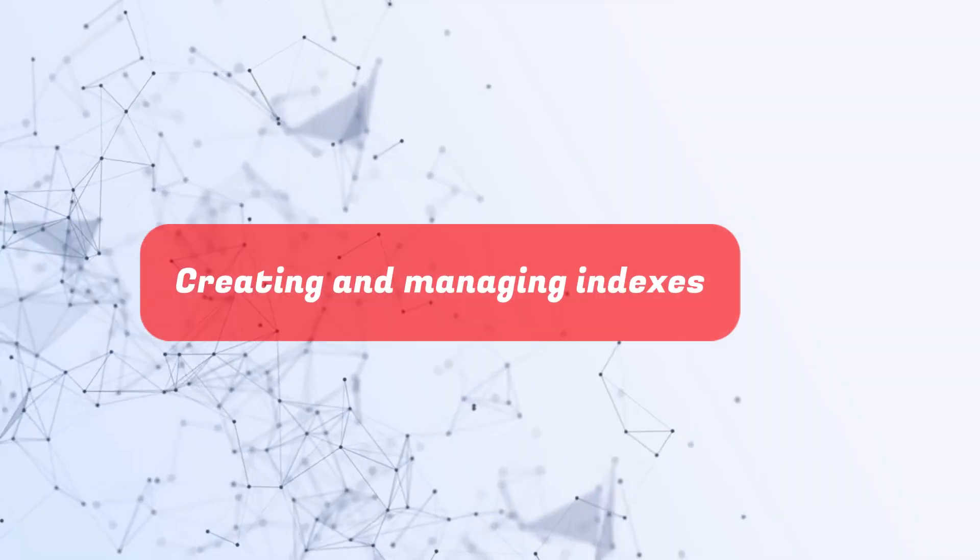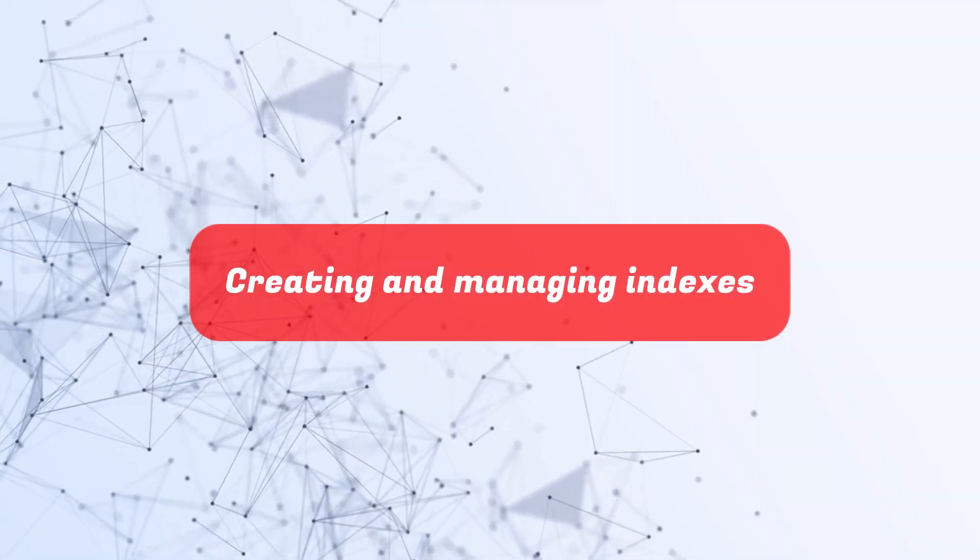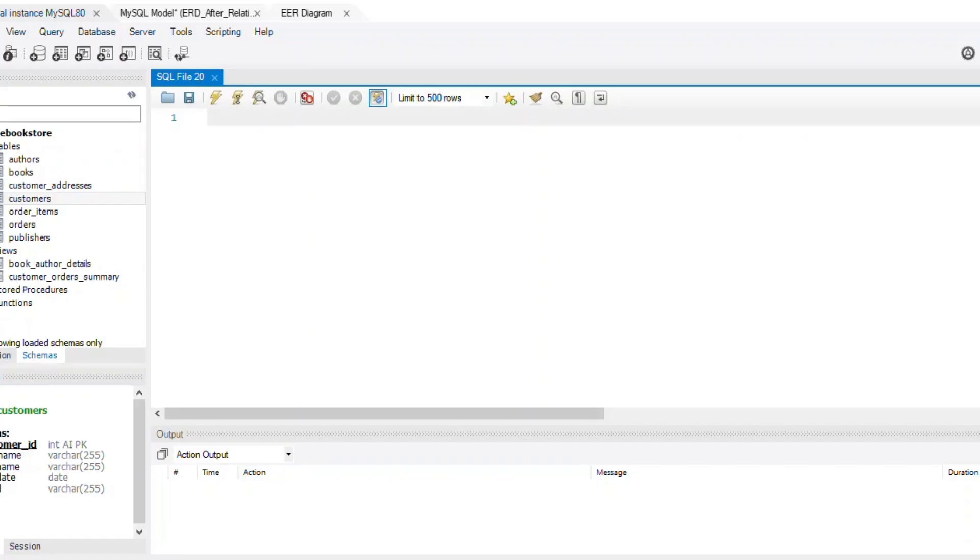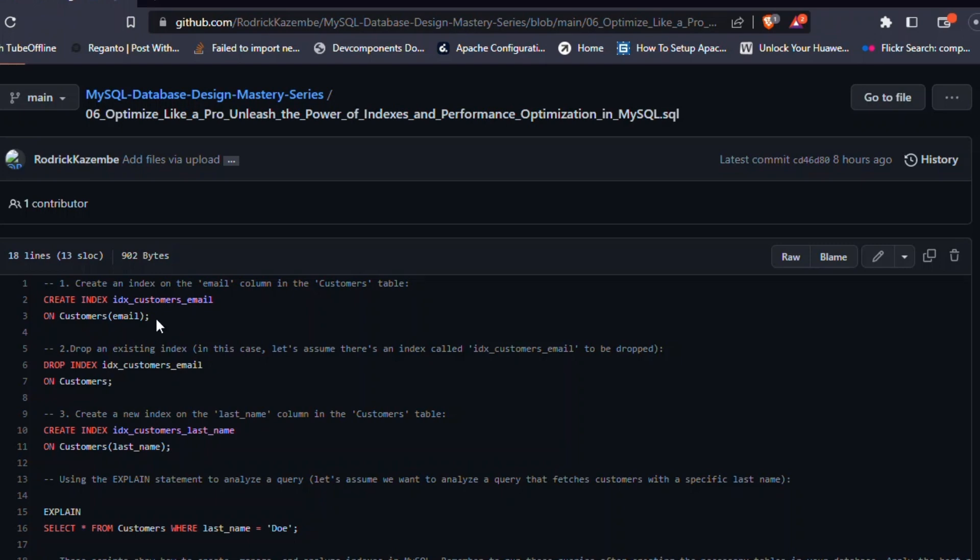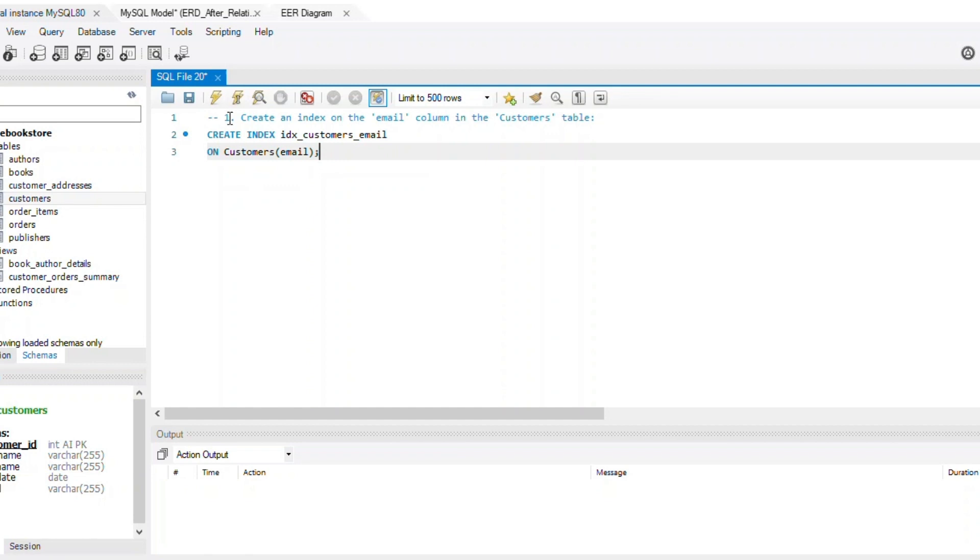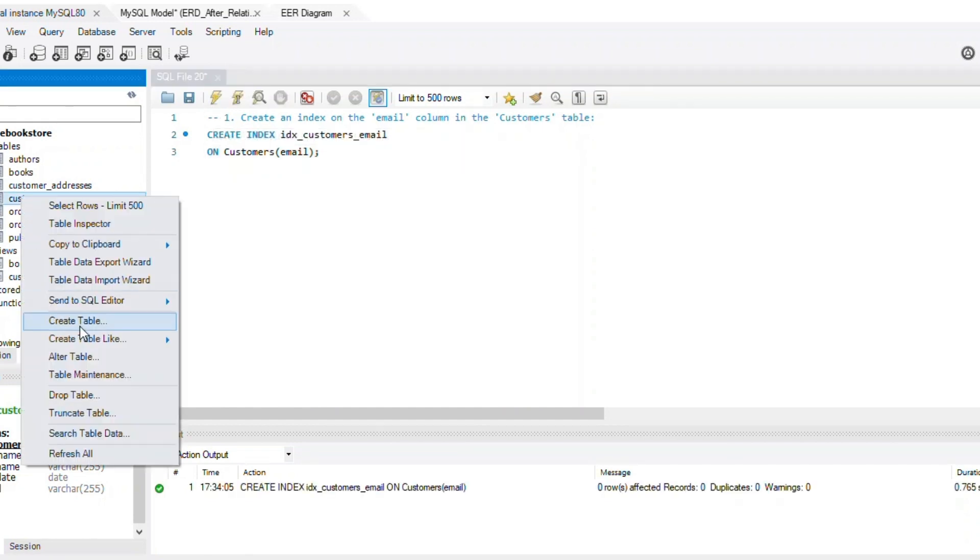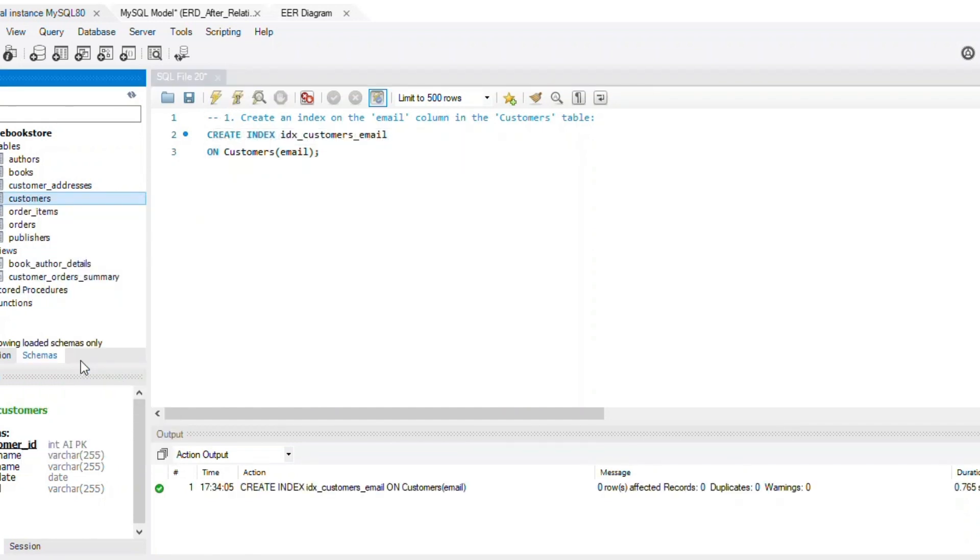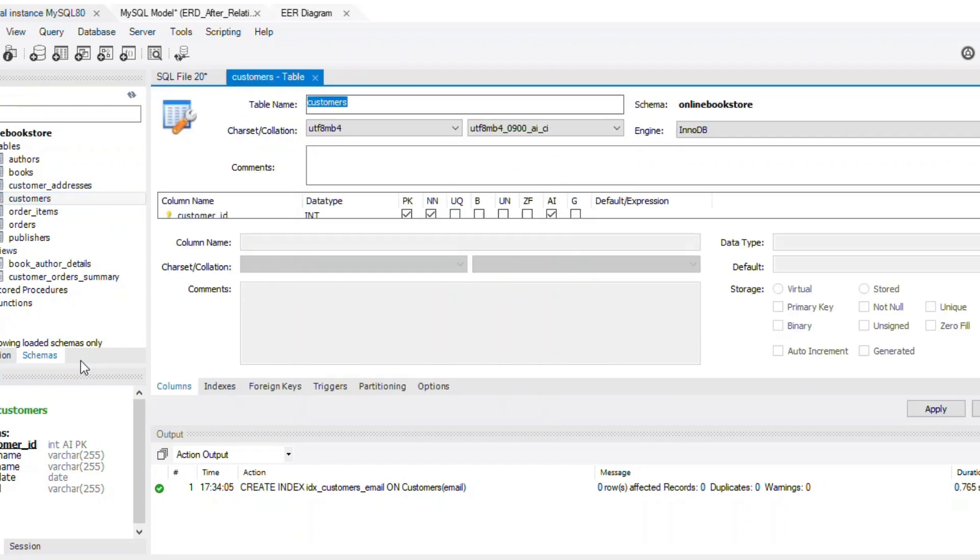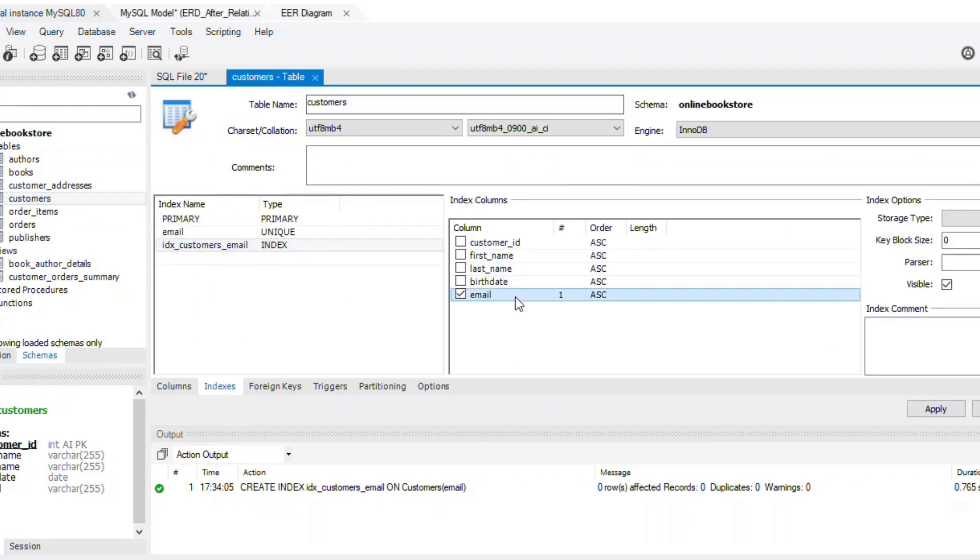Creating and managing indexes. To create an index, you can use the create index statement or add an index when creating a table using the index, unique, or primary key constraints. In this example, we'll create an index on the email column in the customers table.